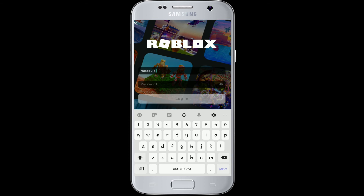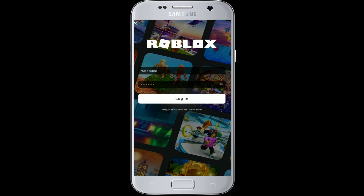Next, enter a valid password for your account. In case you've forgotten the password or your username, simply tap on 'Forgot Password or Username' right below the login button.